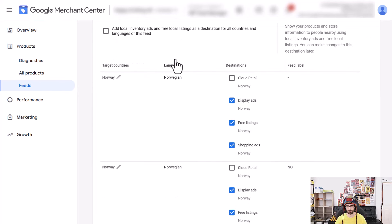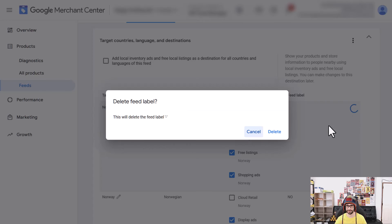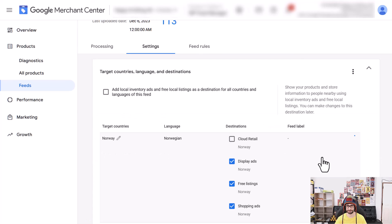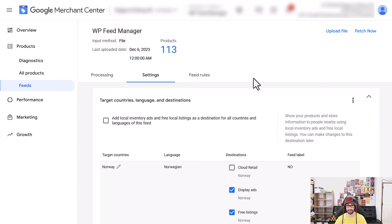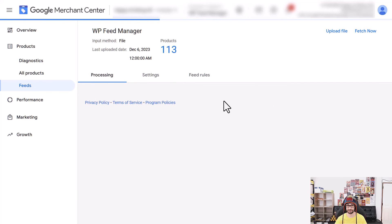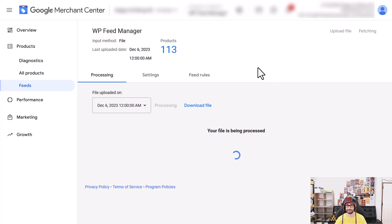Now what will happen is that you have two listings. What we want to do is click on the delete icon for the one without the feed label, click on that, then delete. And then that is added. Now when we just reprocess — click here, Reprocess Feed — that will be added in Google Ads within half an hour or so.